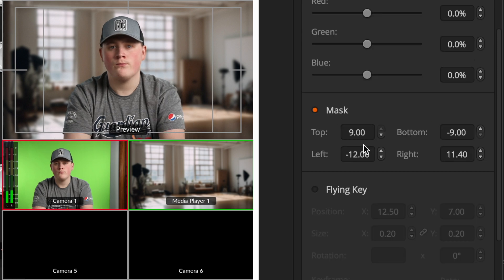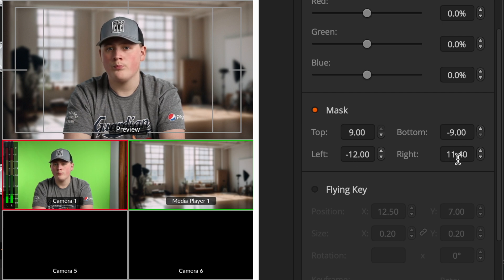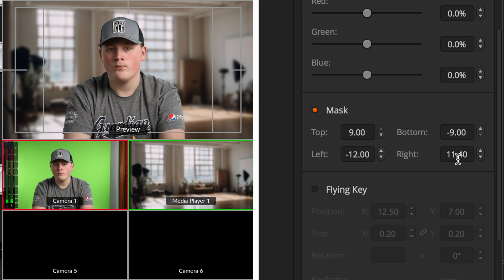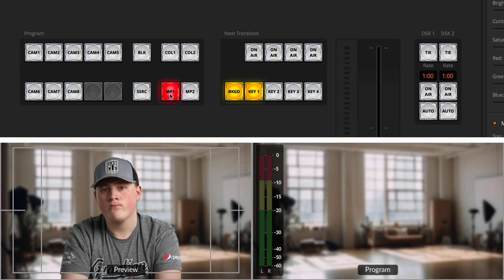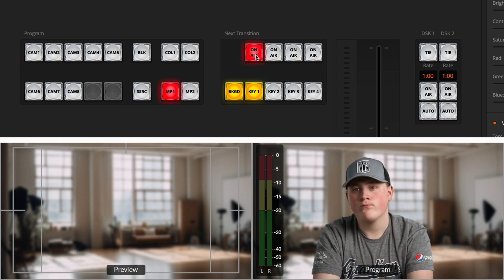I have a mask here so I can go ahead on the left and right sides of the screen — cropping in so that those edges don't show in the chroma key. To actually take the chroma key live, all I have to do is put my media player in program and then hit On Air on Key One. And there we have it — it looks pretty good, but we can make some small adjustments to make this look a little more realistic.